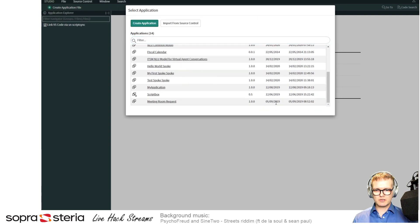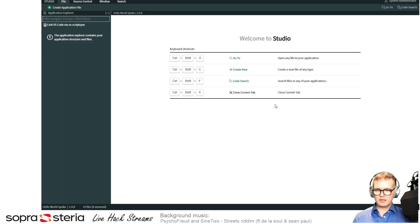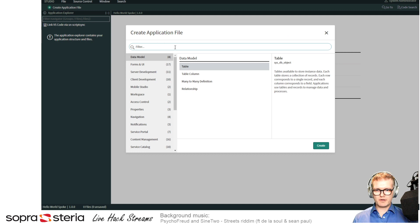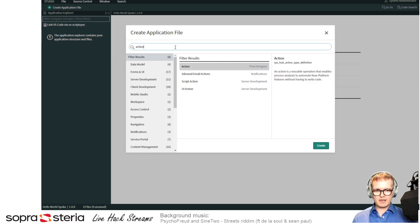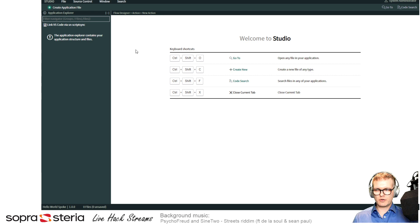Let's just choose this one. To start off, you need to create an application file and find the flow designer action. Just create one of those.